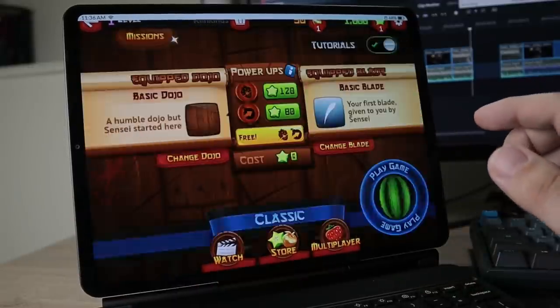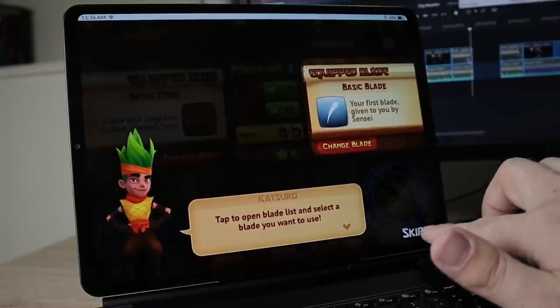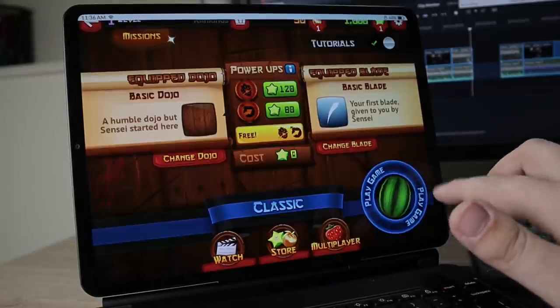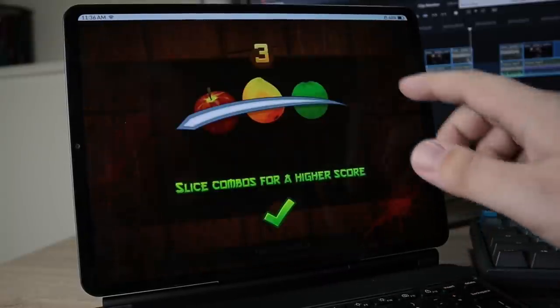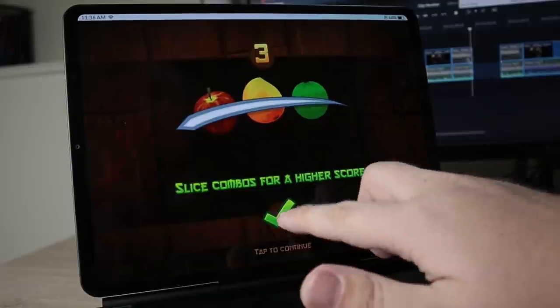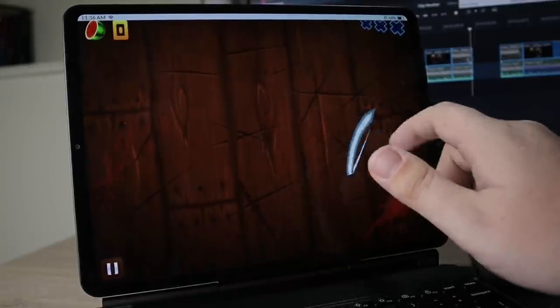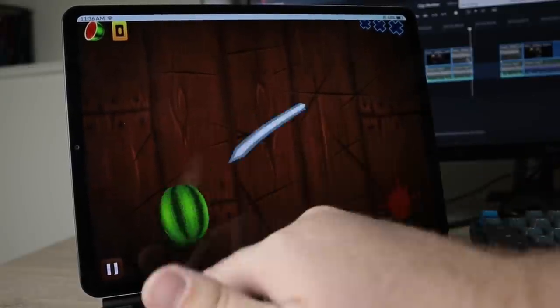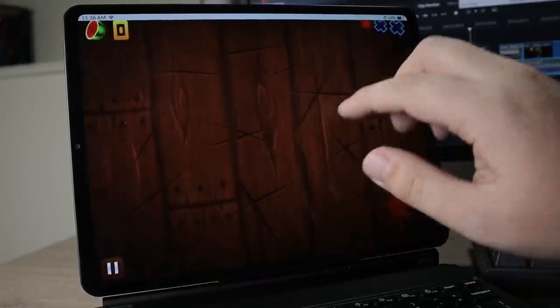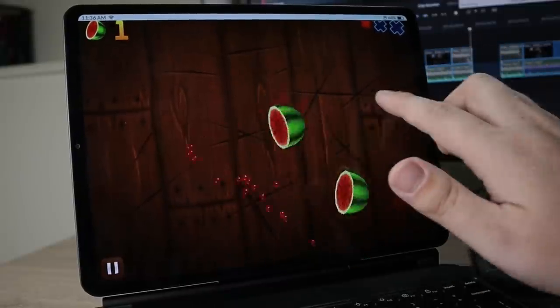And now we are in. So I'm going to go ahead and go to classic mode and just play a quick match of this. So let's go ahead and skip, play game. And you can see it's fairly responsive when it comes to the touch. It's already off to a good start.